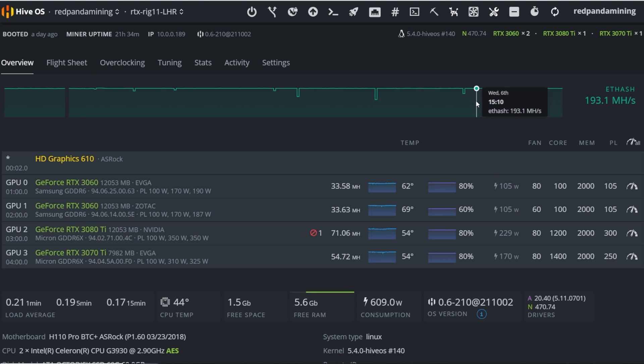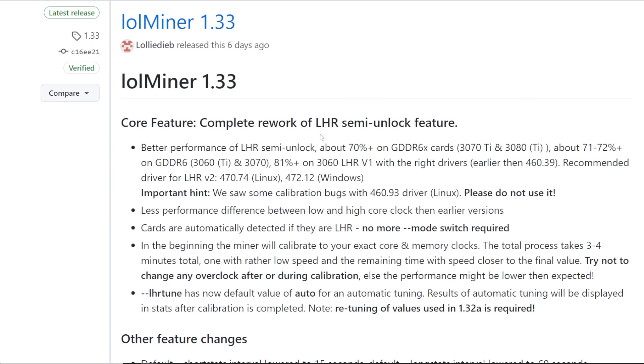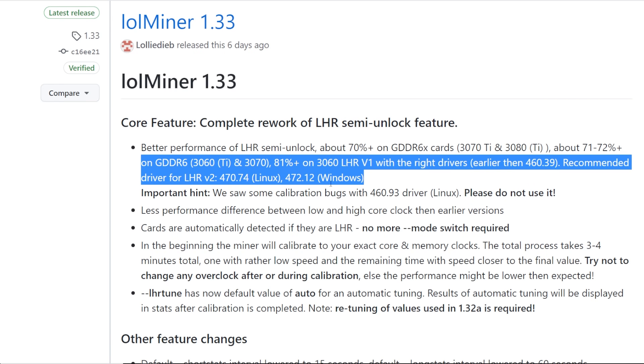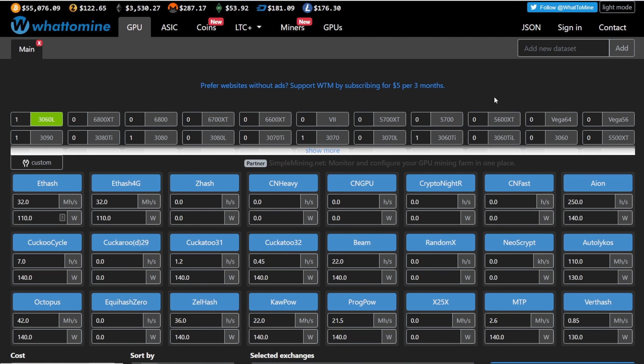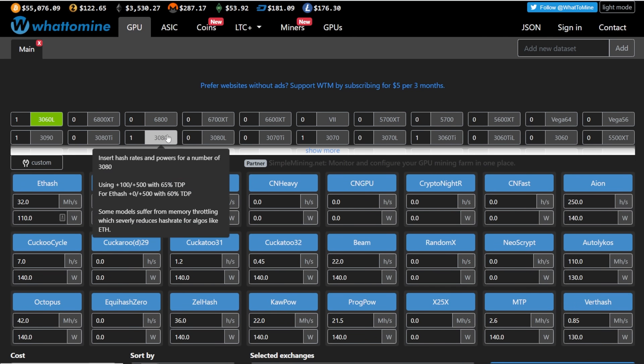You guys should give it a try. If you have not already, this is a really good one. So thank you to lollydeb of lolminer. Awesome stuff. Okay guys, I just want to end off with just a quick thing here of, I just wanted to ask you all,